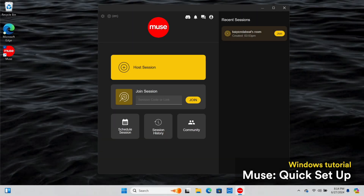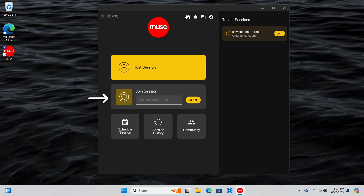Once you open the Muse app, you have the option to either host or join a session. To join a session, you need a link from the session host and a password if they have one. For the purposes of this tutorial, we'll host our own session.